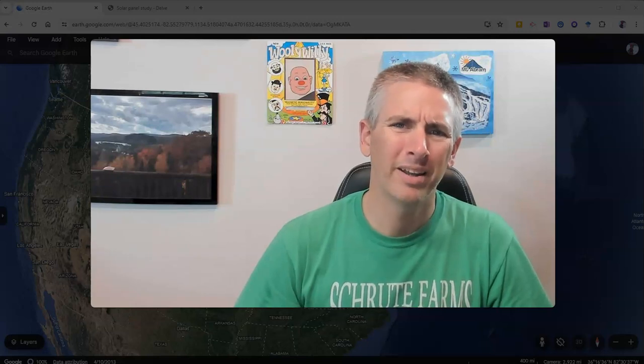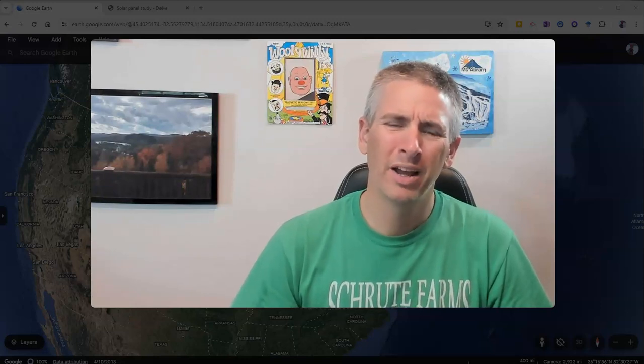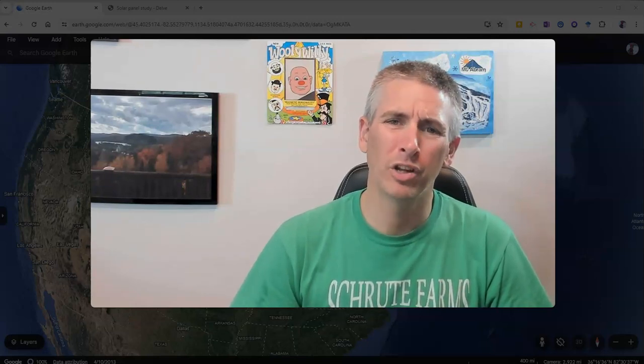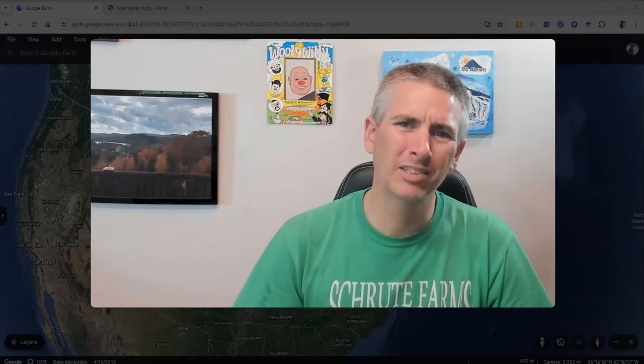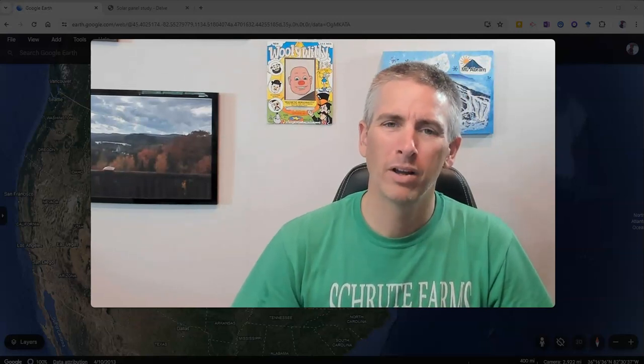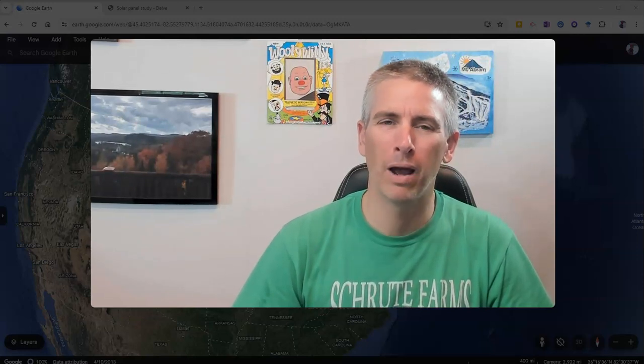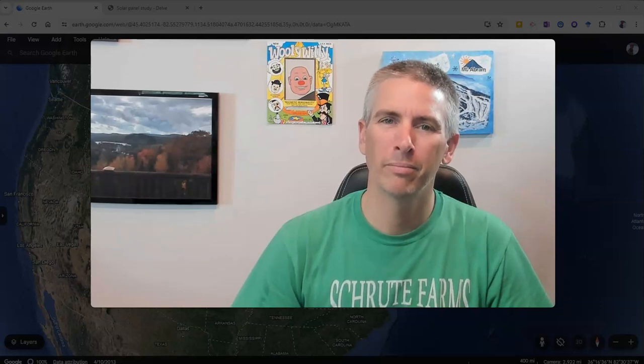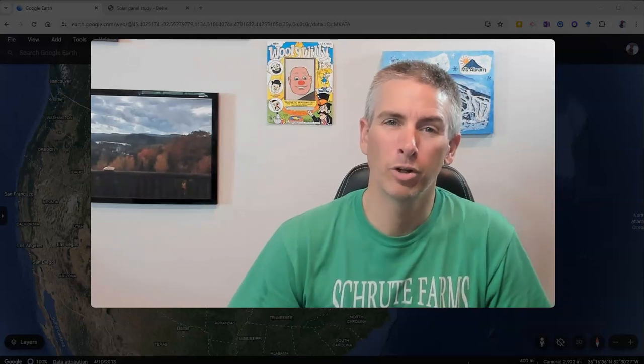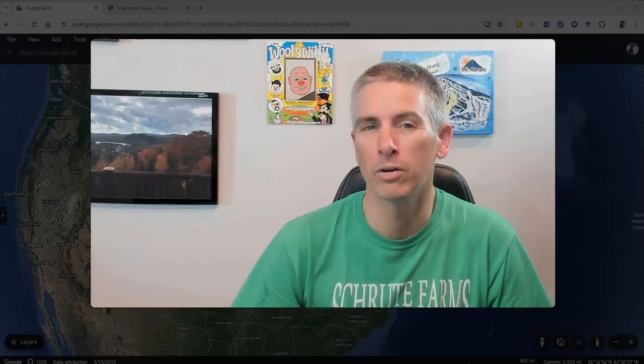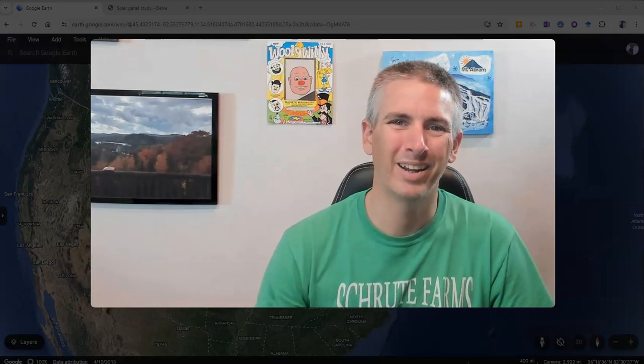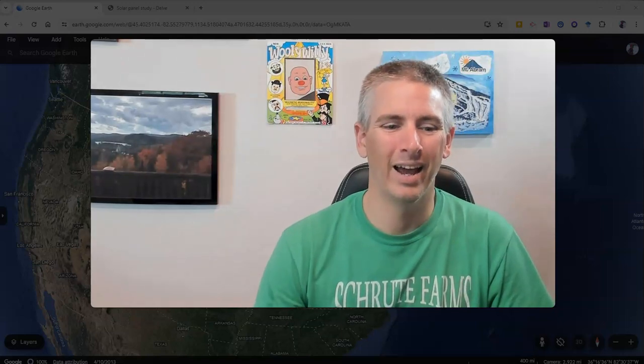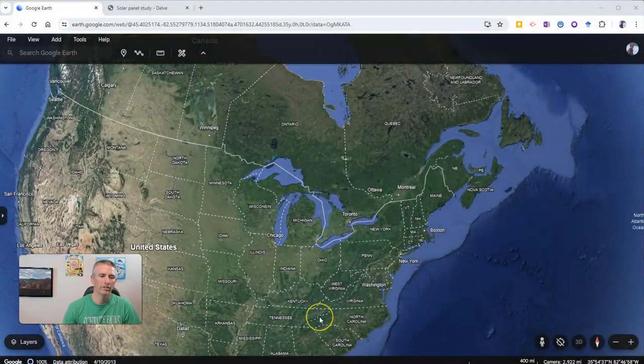Hi, I'm Richard Byrne. In this video, I'm going to show you how you can use Google Earth to estimate the amount of solar power you could generate in your backyard or some other place. Let's go ahead and take a look at how you can do this.